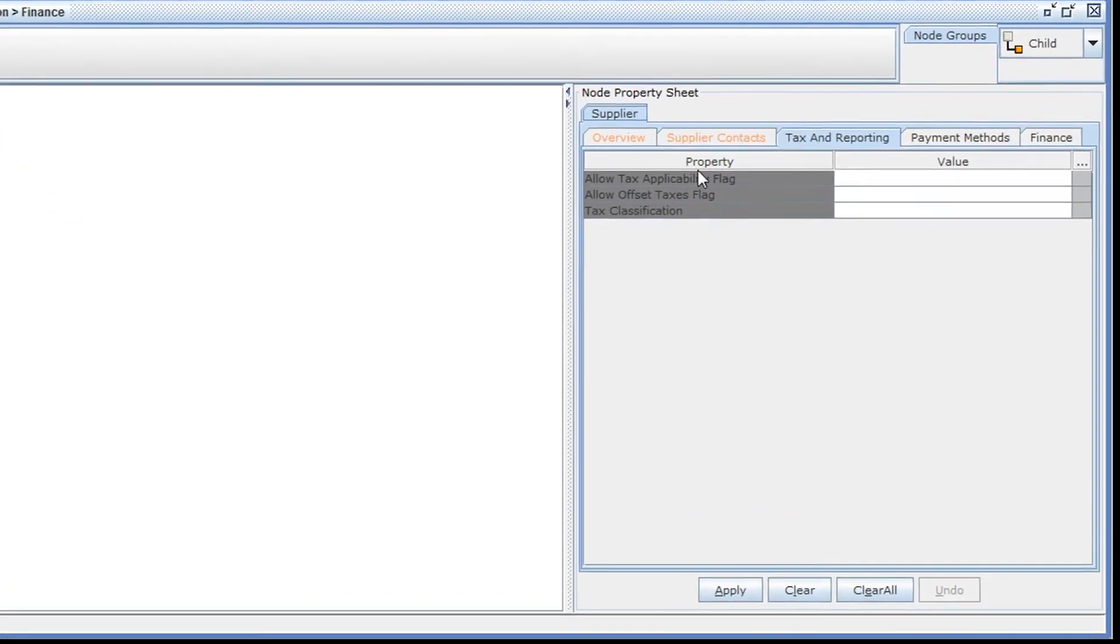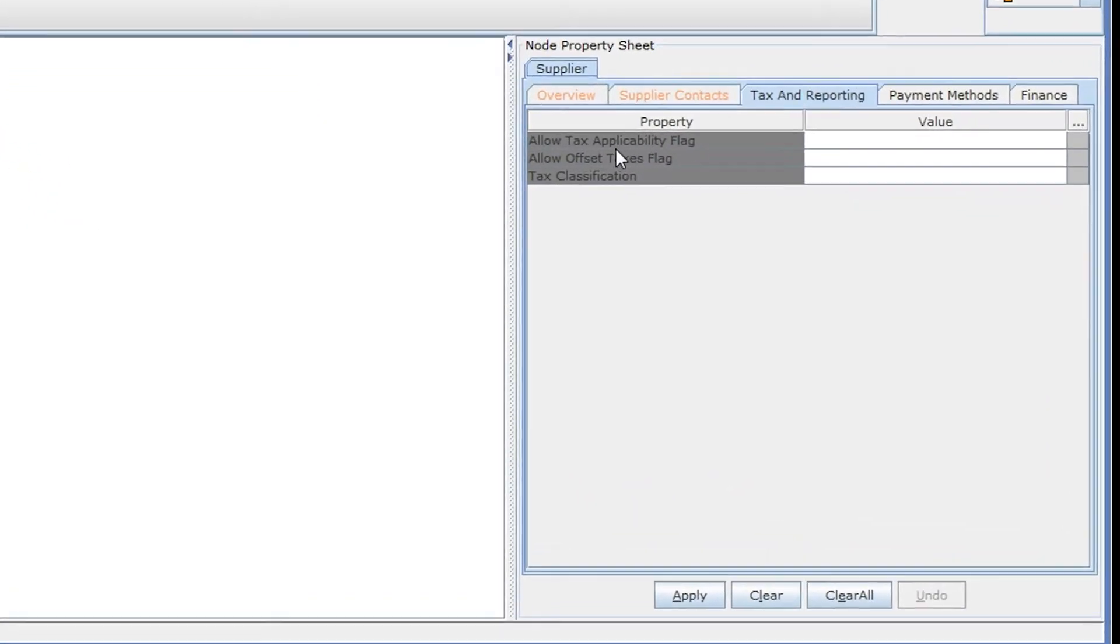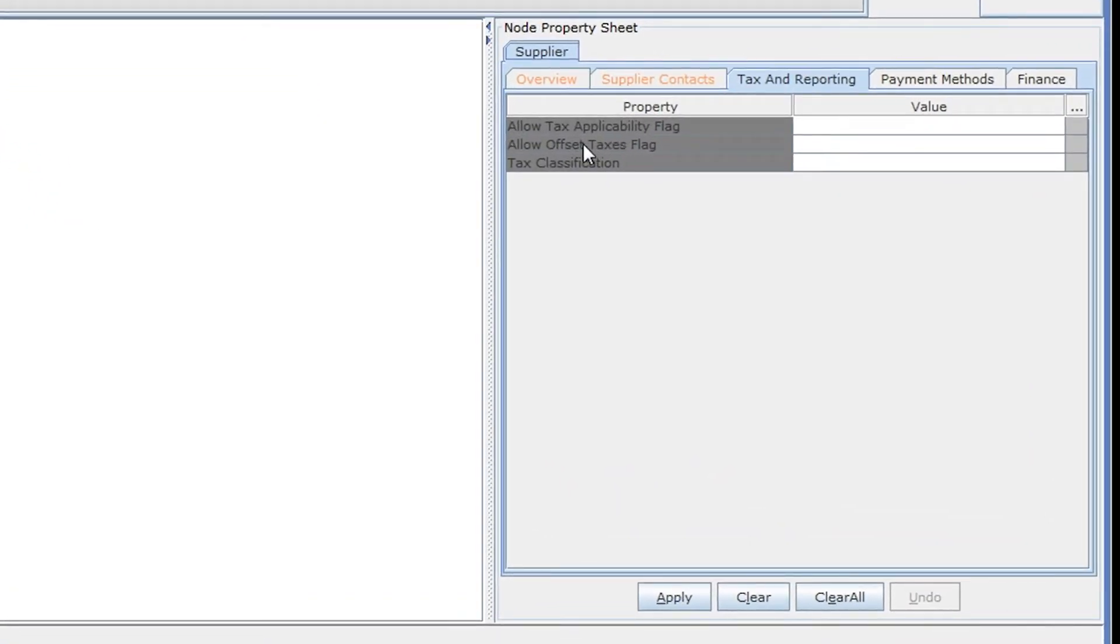As you can see, the finance users are allowed to enter only the data they have permission to, and they cannot change the data that's grayed out.